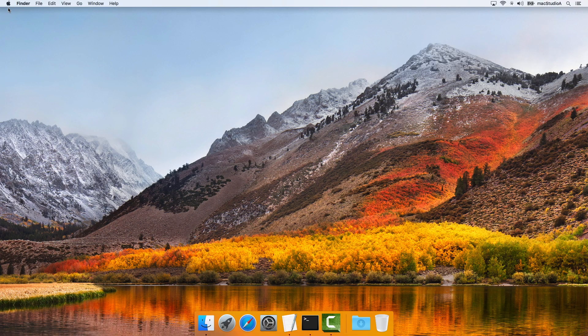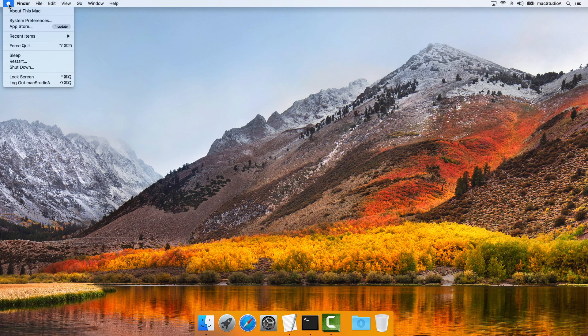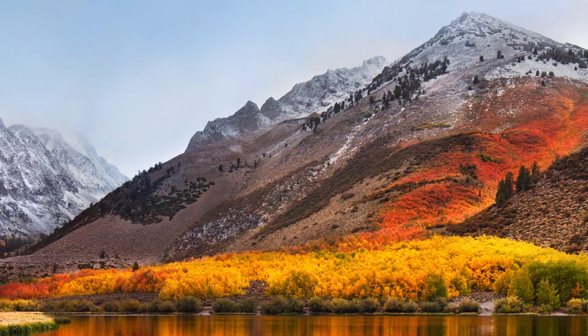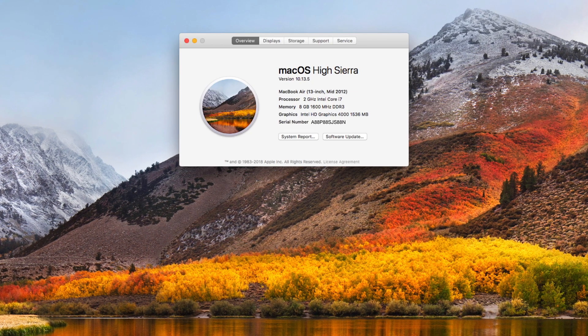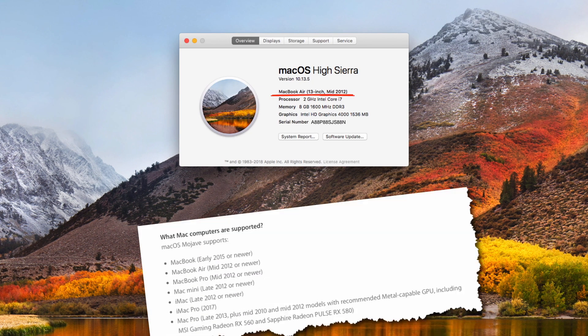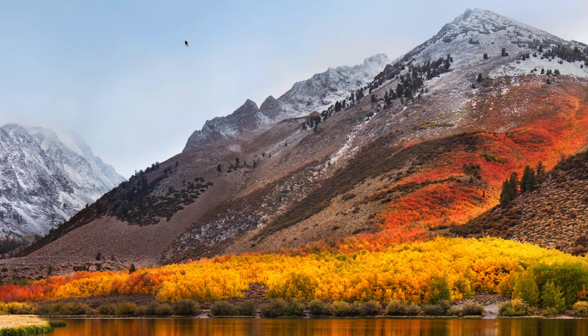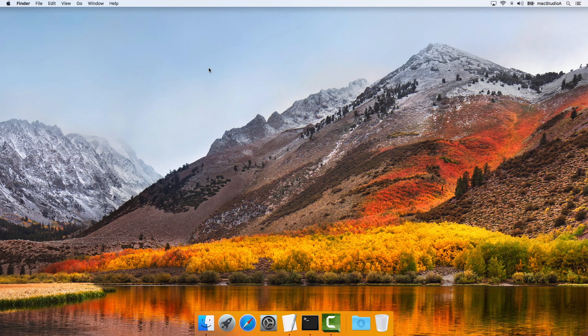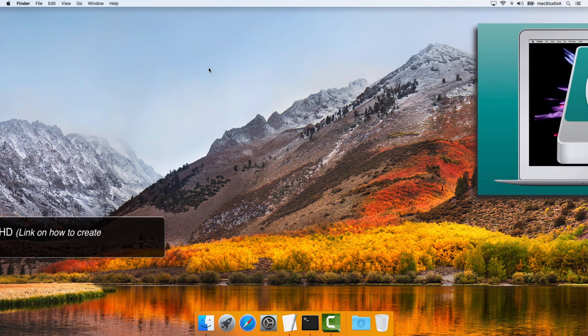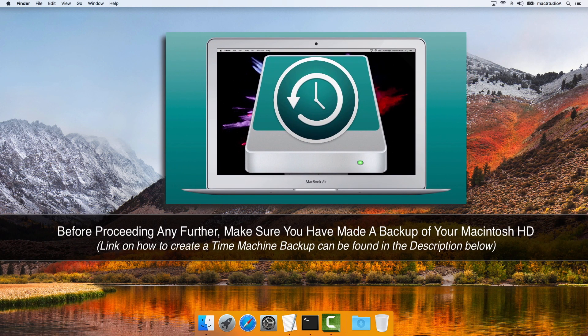Before we begin with some prep work, it should be mentioned that macOS Mojave is compatible with the following Mac models shown here. Furthermore, make sure you've already done a backup of your Macintosh disk using, for example, Time Machine before proceeding.